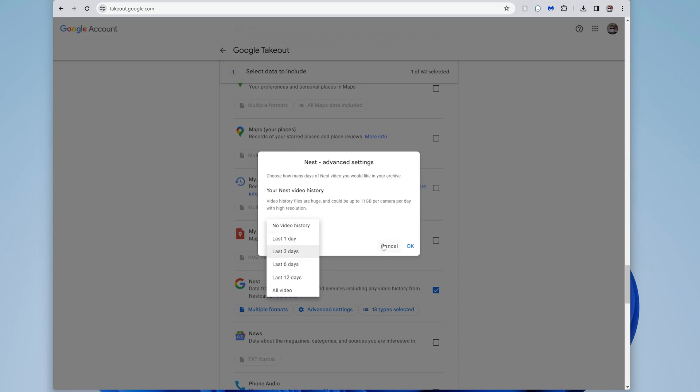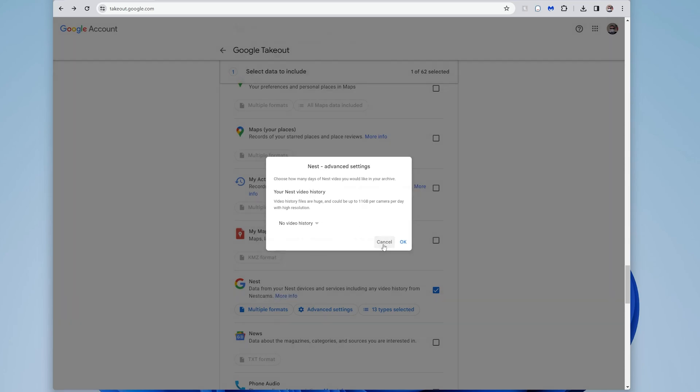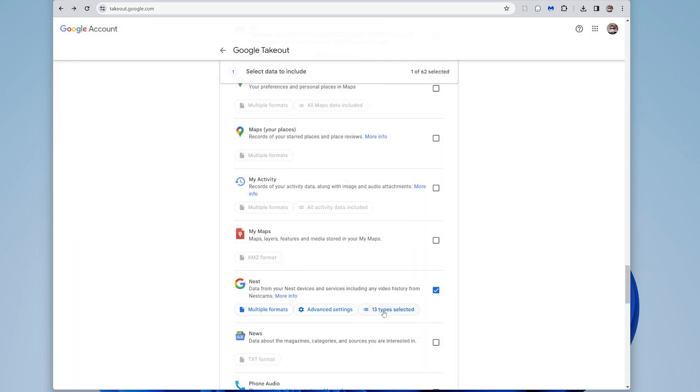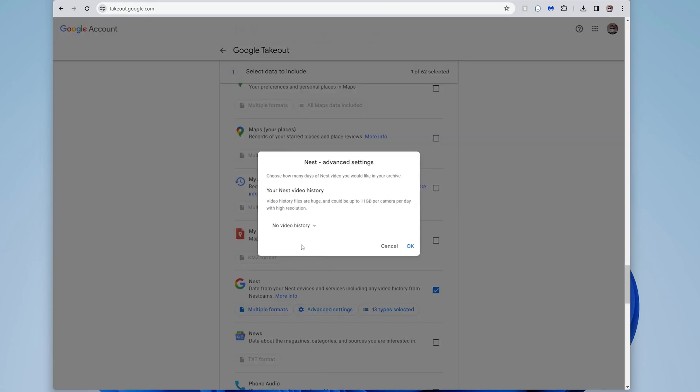So for me, I don't care about that. I'm more interested in what I've saved in the past. So I'm not going to select anything. I'm going to say no video history.